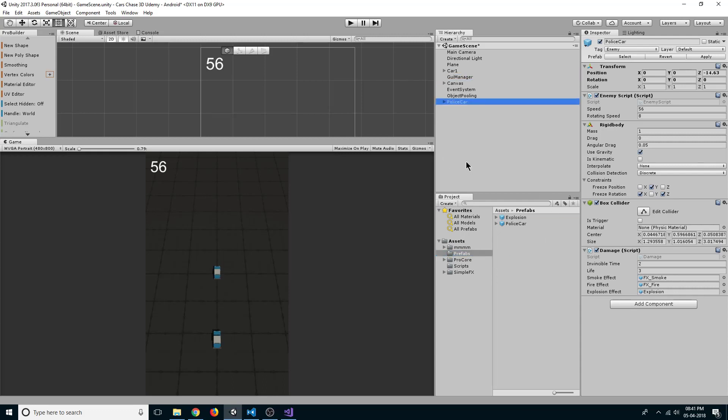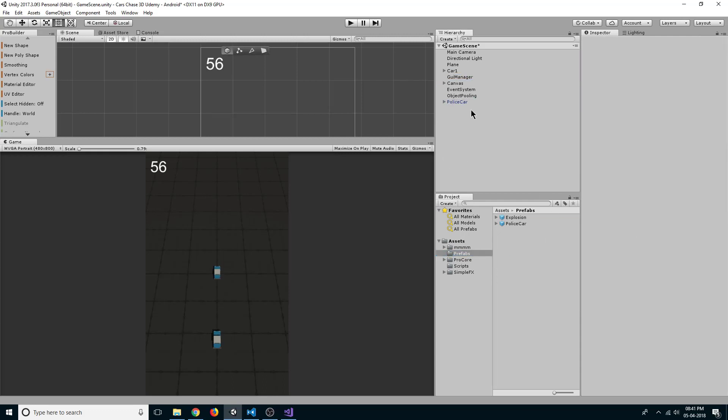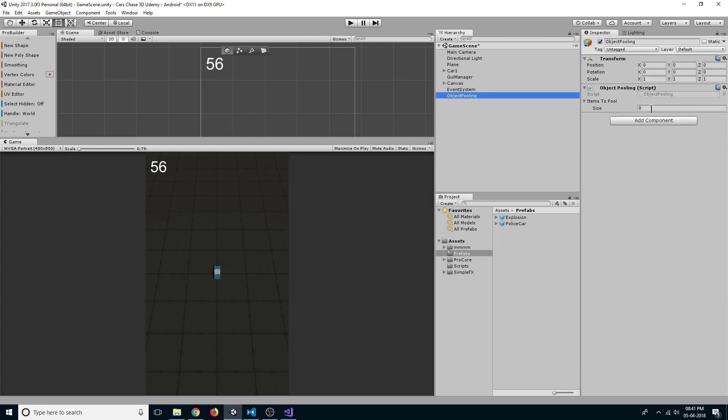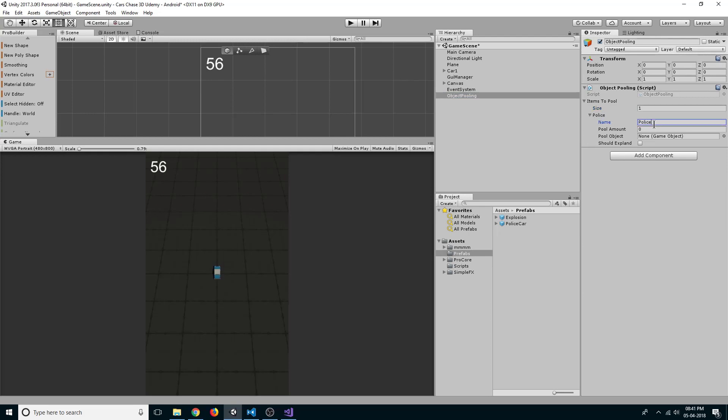So let's delete it. In object pooling, let's set our size to one. Change our element zero to police car and the name should be same as this prefab. Drag the prefab to pool object, set the pool amount to four, and select should expand.